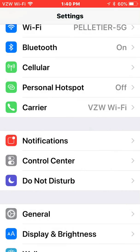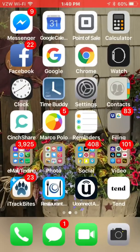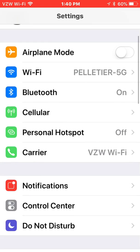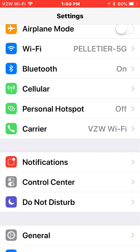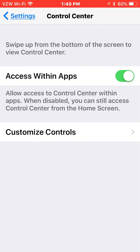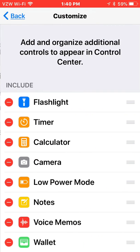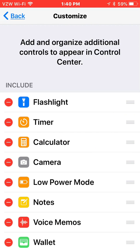So how you turn the feature on is going back to settings and selecting control center. And what you're going to see is when you click on customize controls, it'll give you a list of shortcuts that you have access to.